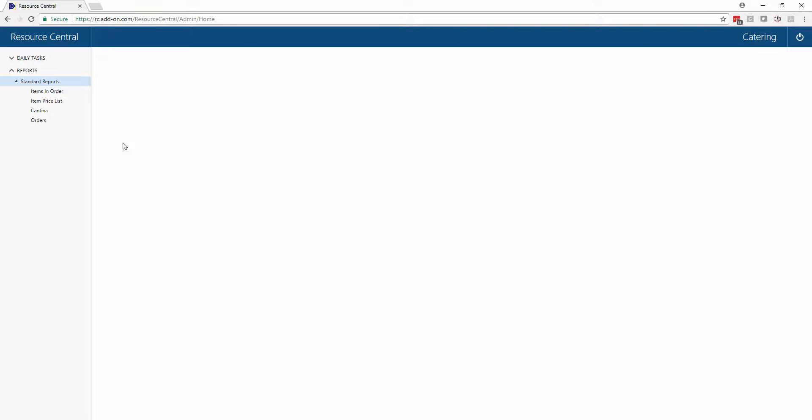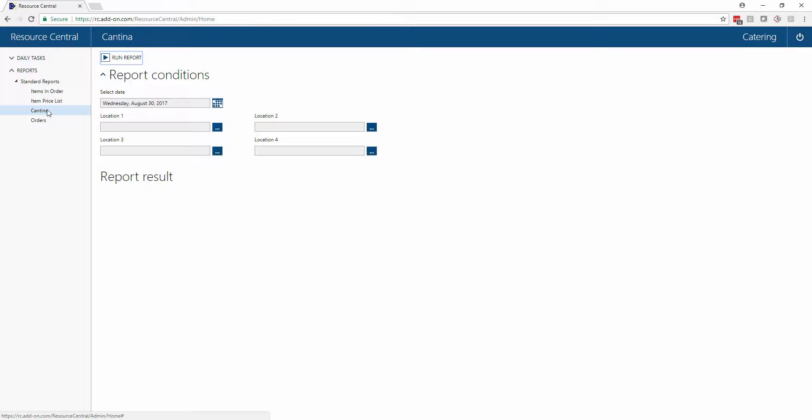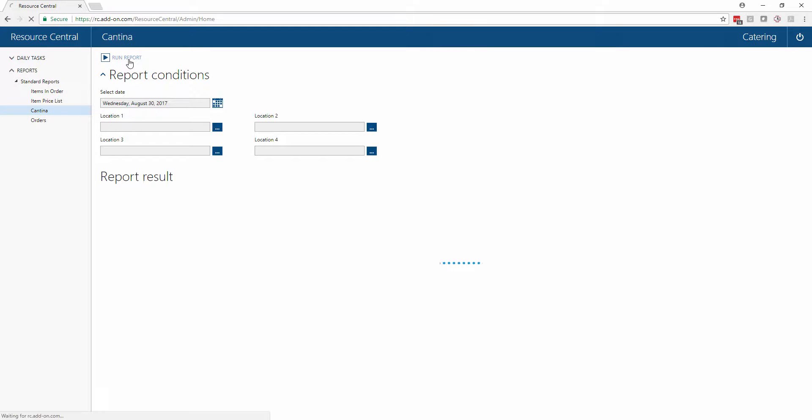In reports, as a caterer, you can see all of the standard reports that come with the system that are relevant for you. For a caterer, I would suggest that you click on the Cantina. Here, if we're talking about today, we can just leave the date on today's date and press Run Report.